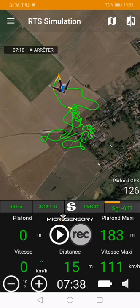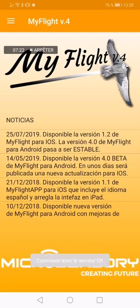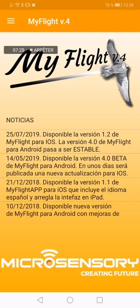And that's it, more or less. Go back to the main menu and that covers the basics of the My Flight app. Thank you very much, have a nice day.